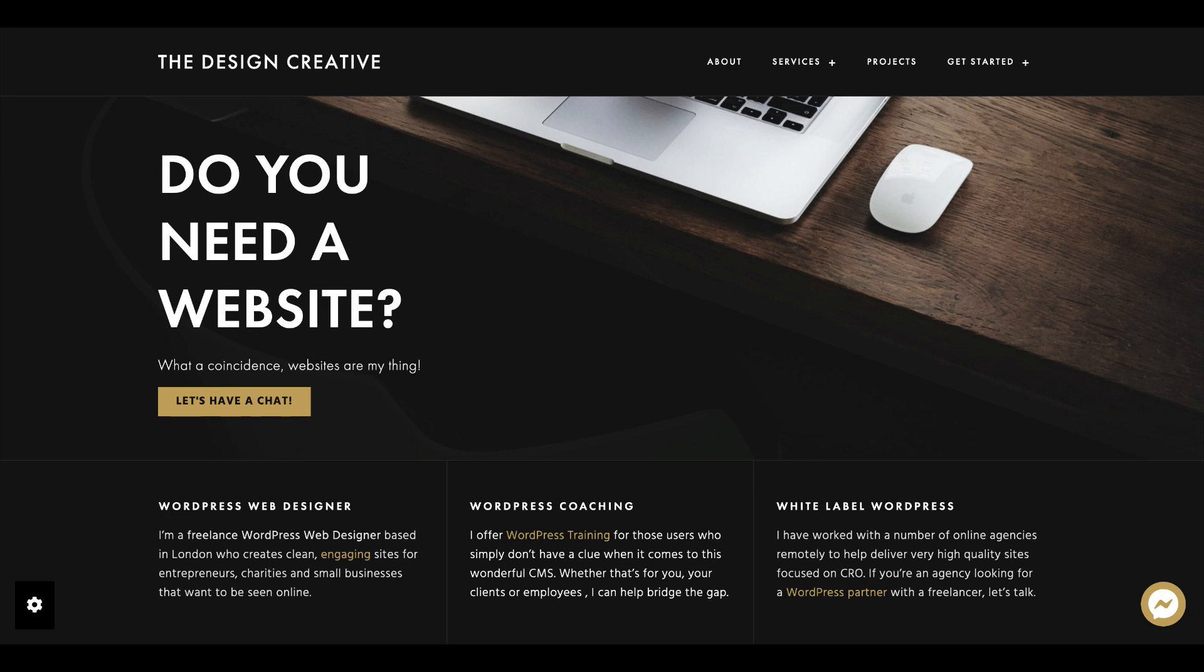Hey guys, this is Diane from Design Creative and I'm a web designer and consultant that helps designers, agencies and entrepreneurs get the most out of using WordPress for their business.